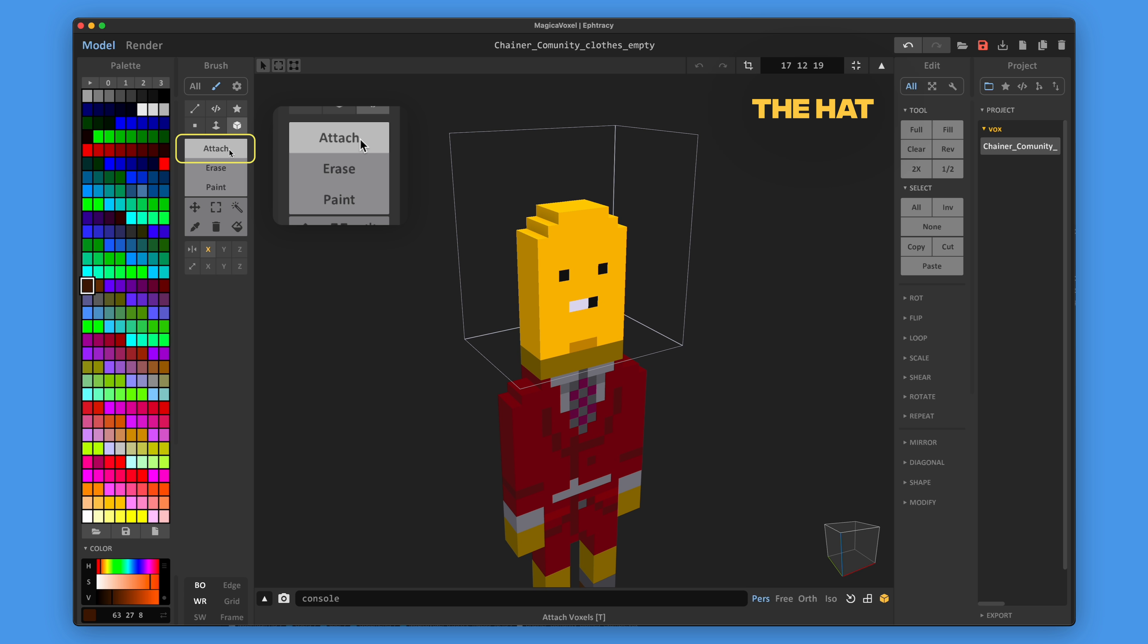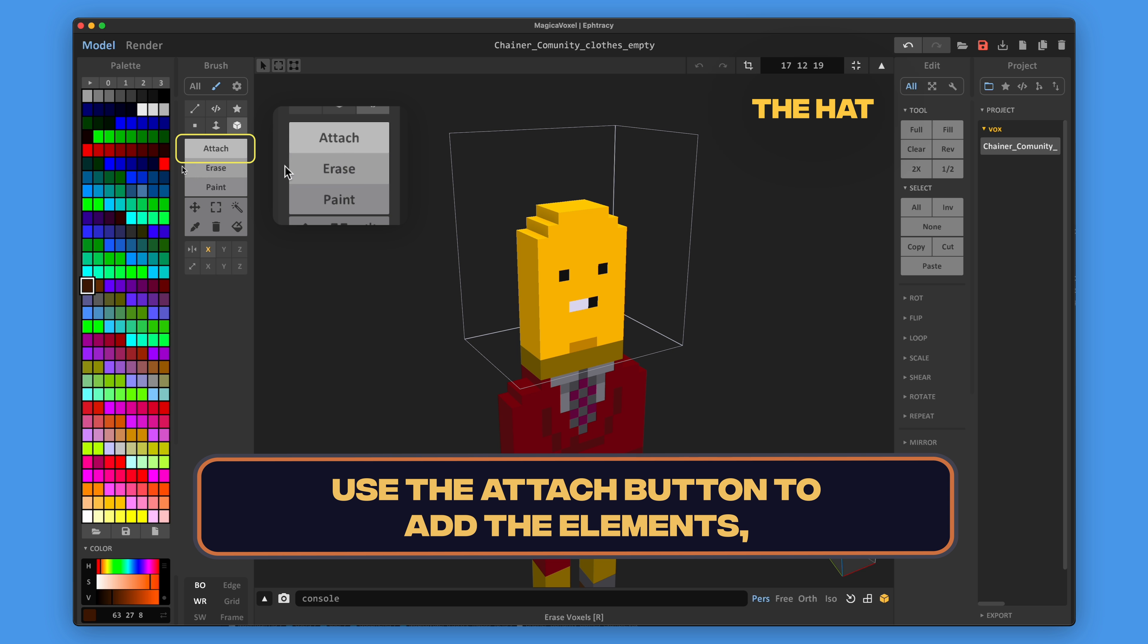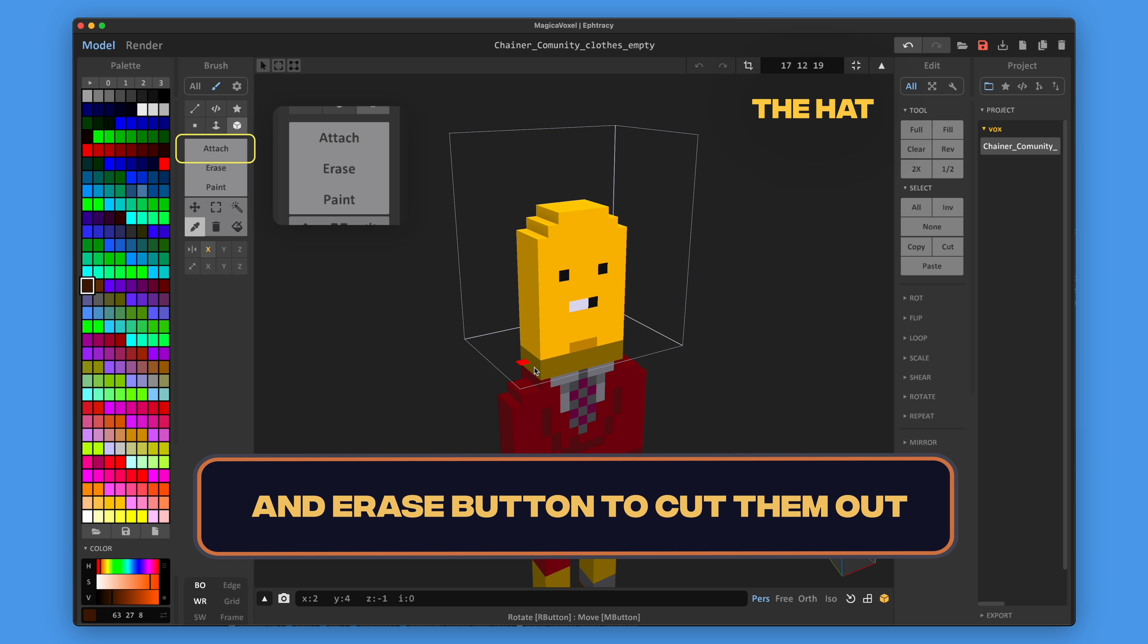For this part, you can create 3D elements. Use the attach button to add the elements and erase buttons to cut them out.